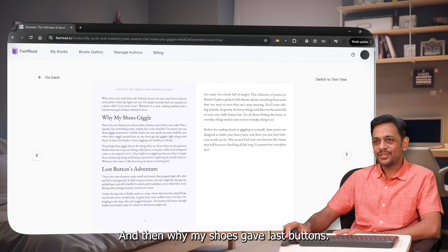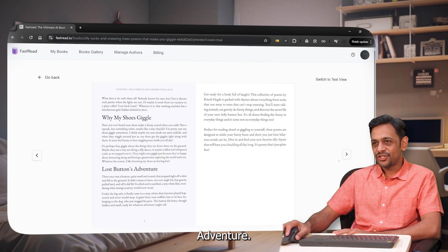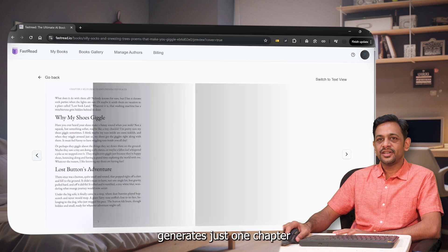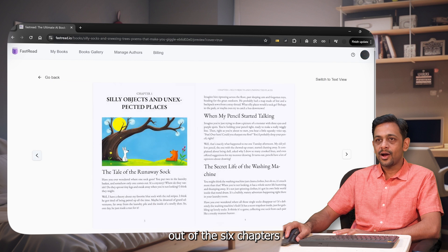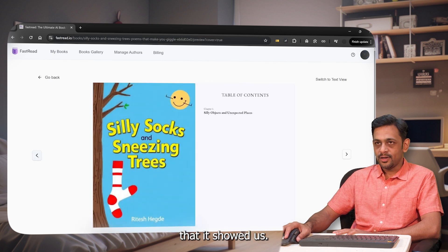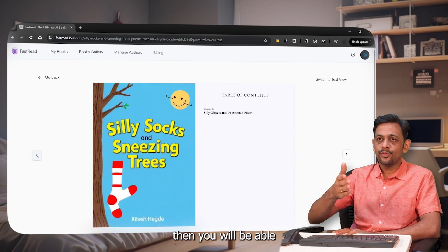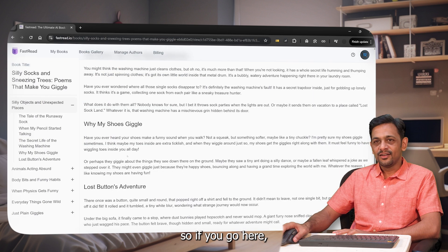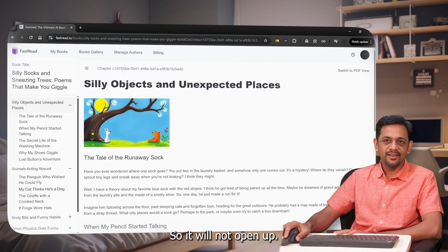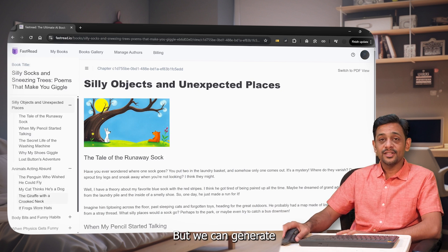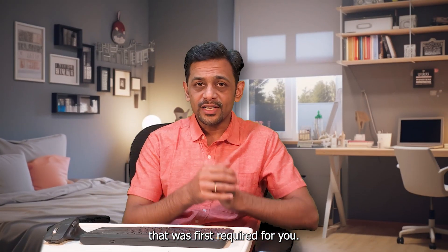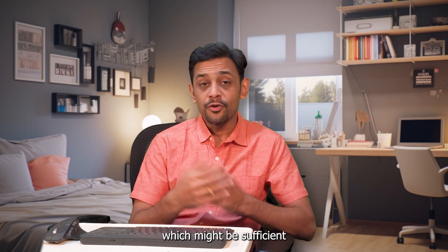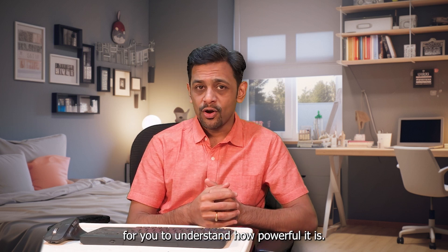The chapters include 'The Tale of a Runaway Sock,' 'When My Pencil Started Talking,' 'The Secret Life of the Washing Machine,' 'Why My Shoes Gave Lost Buttons Adventure,' and more. After the first chapter, there's nothing, because in the free plan it only generates one chapter out of the six. In the paid plan you'll be able to generate everything. There's also a text view, but unpaid chapters won't open. That was Fastread.io for you.